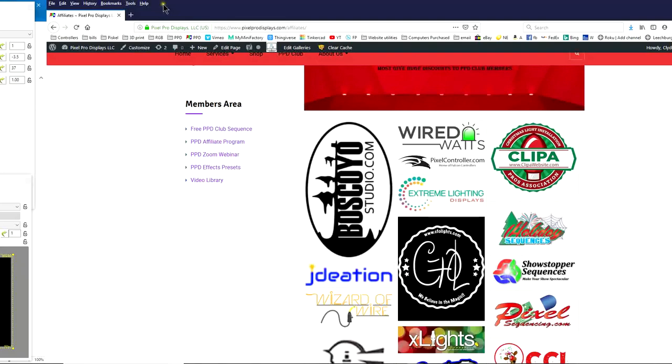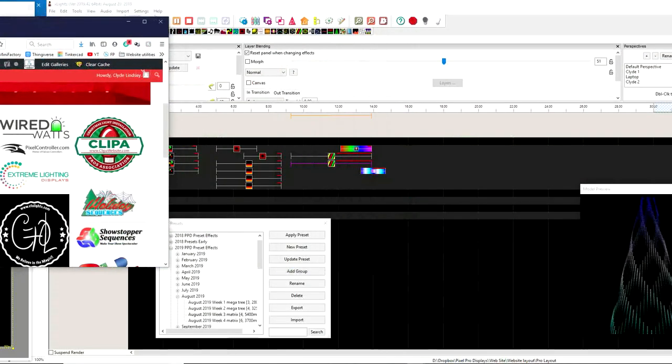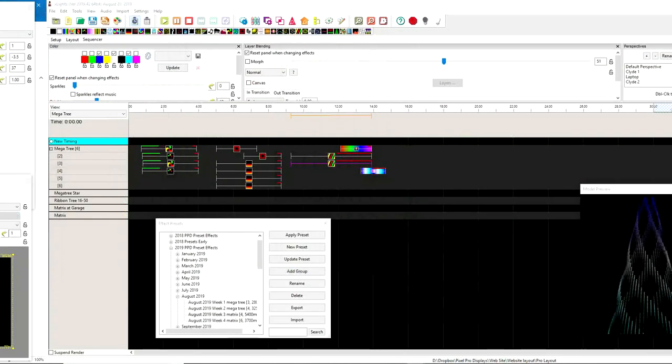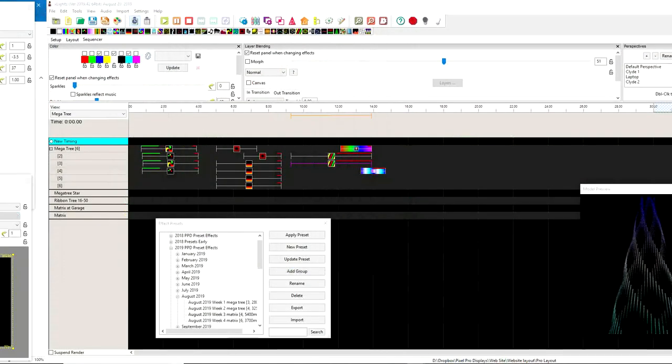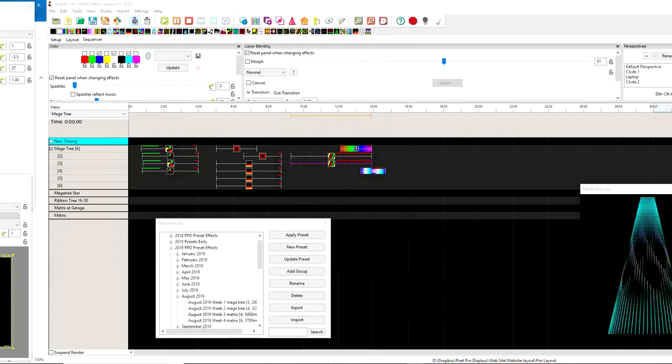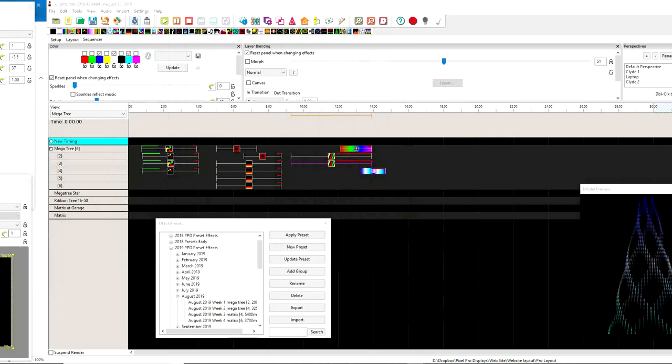Check out the PPD Sequence Club, get an awesome sequence and it's new to the store. Get signed up, awesome sequence. Let's get right into this.